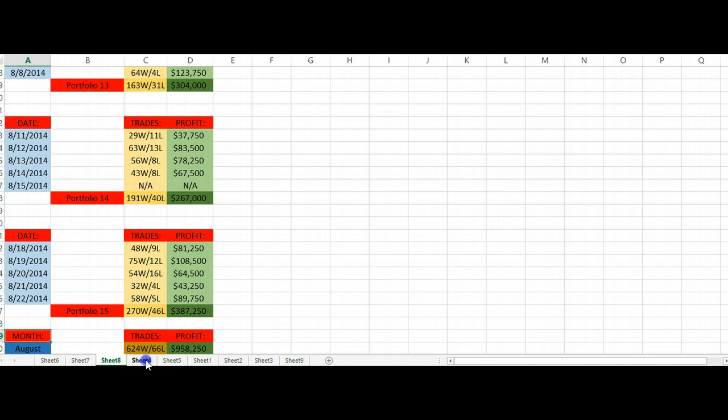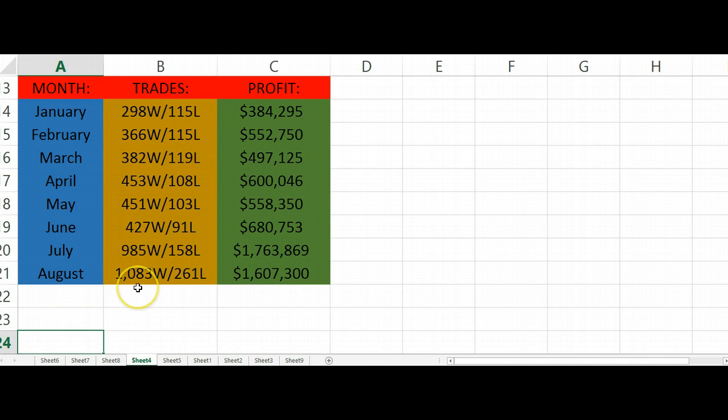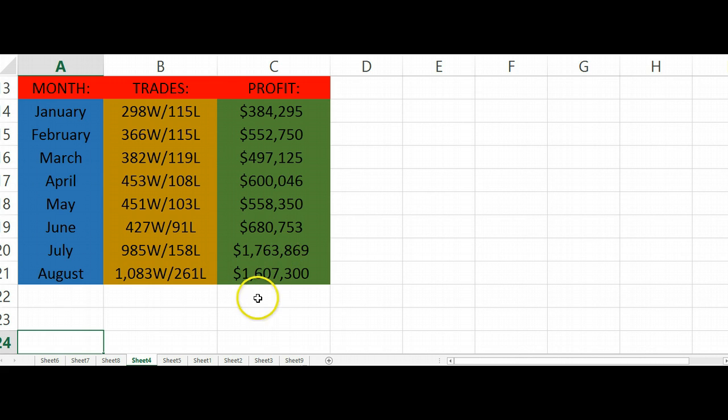For the month of August 2014, we have 1,083 wins, 261 losses, a grand profit of 1.6 million dollars. This is basically coming from just the intermediate students and also the advanced students. I have not traded which if I have we would have definitely broken the previous month record. So give it a hand for the intermediate and advanced students who are basically just holding up this portfolio by themselves.